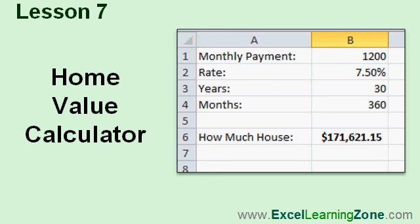In lesson 7, we'll create a home value calculator. If you know how much money you can afford to pay for a house every month, the bank has told you what your interest rate is going to be, and you want a 30 year mortgage, we'll use the PV function to calculate how much house you can afford when you go house shopping.